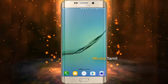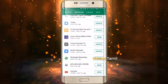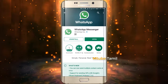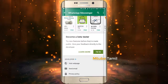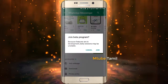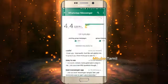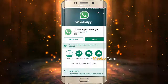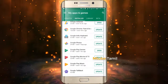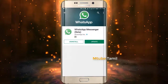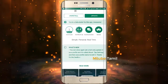First, open the Play Store and open WhatsApp. You can see it in the search box. If you want to update the app, there is one option: Join the Beta Program. You will see the beta option in the back.